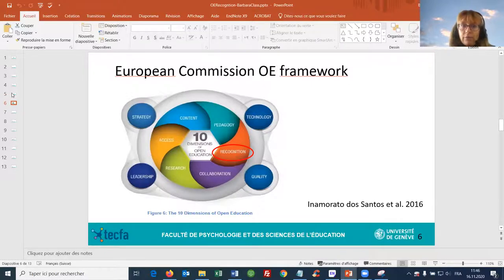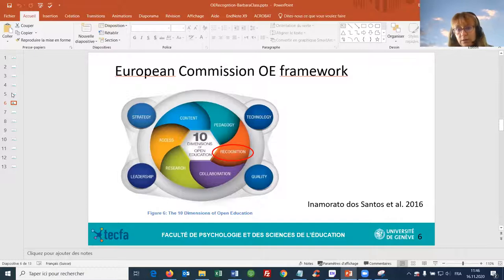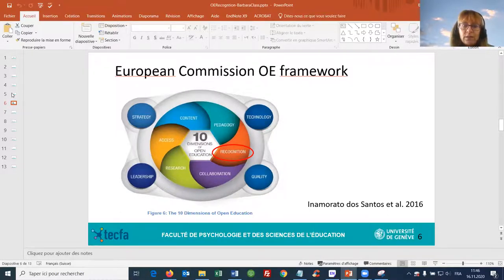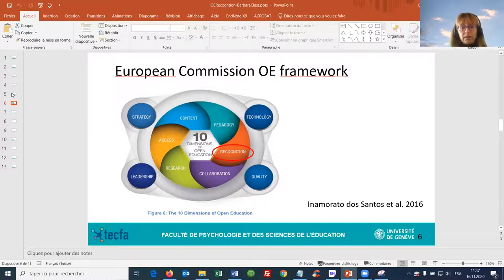The framework from the European Commission — I am sure you are all familiar with it — is basically about ten dimensions. The six dimensions in the center are the core open education dimensions: pedagogy, recognition, collaboration, research, access, and content. We are working on recognition. The four peripheral dimensions are more transversal and deal with policy, technology, quality, and leadership.